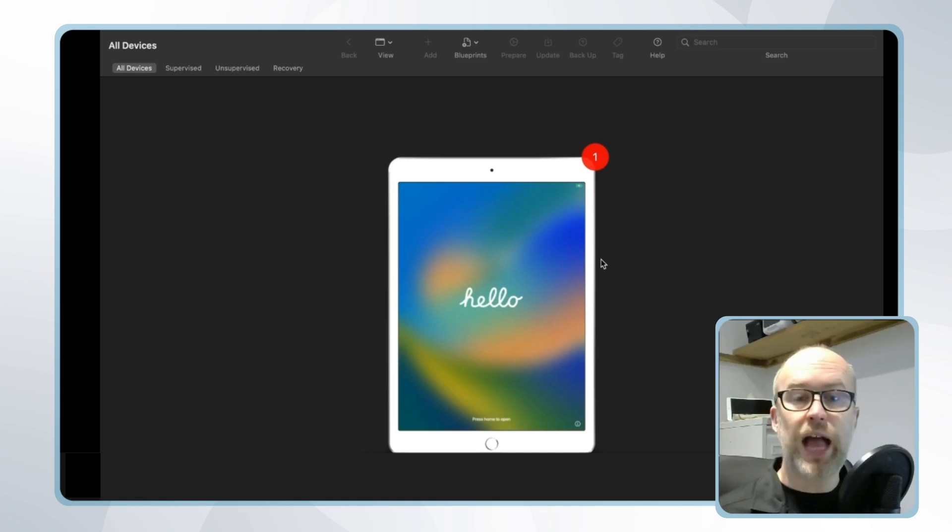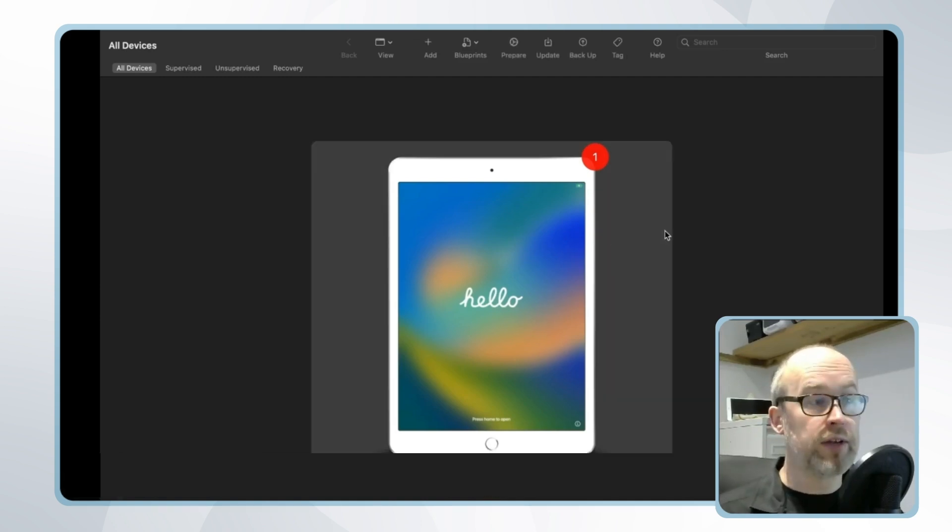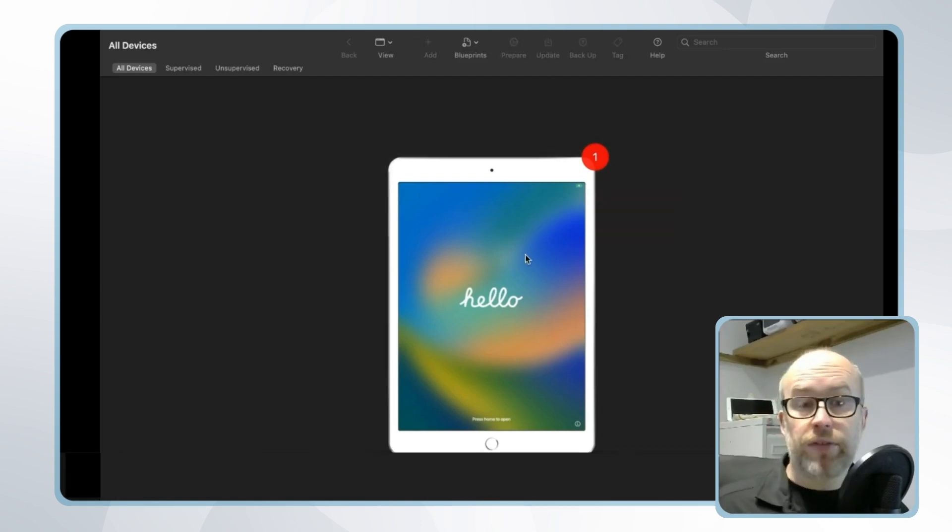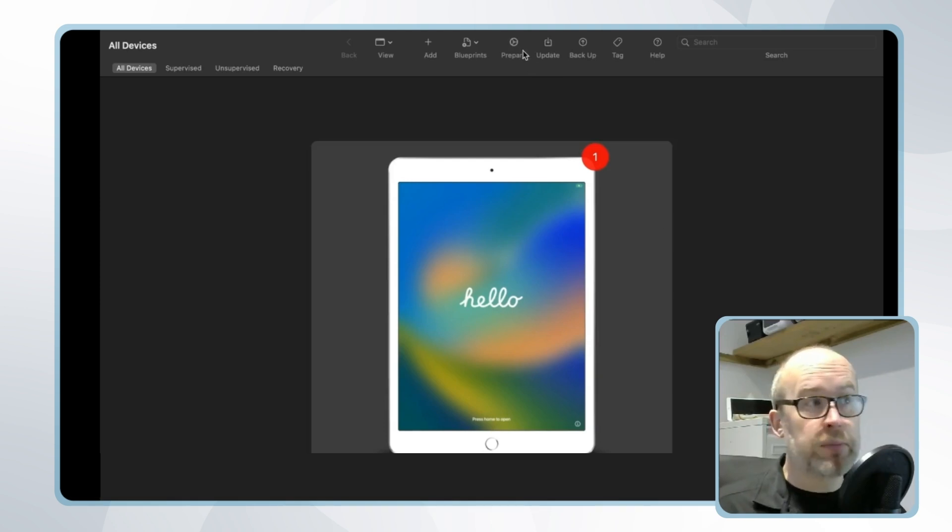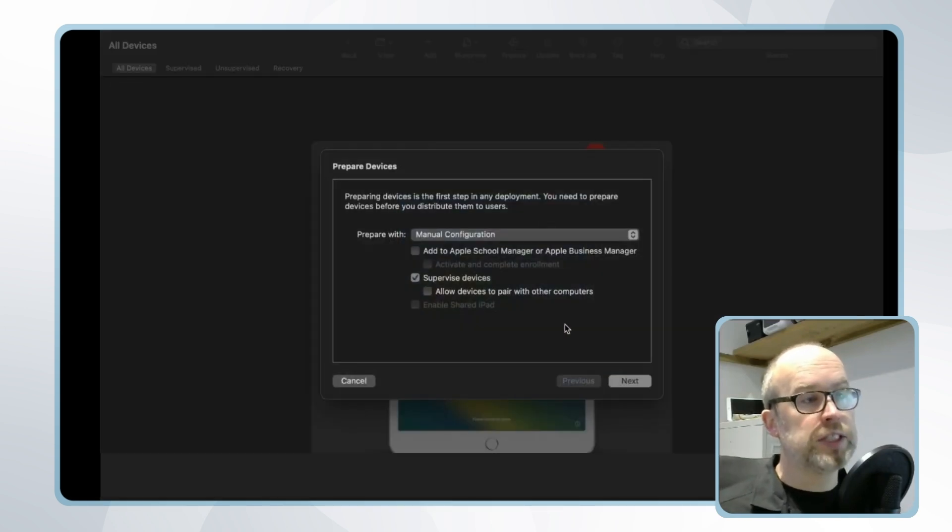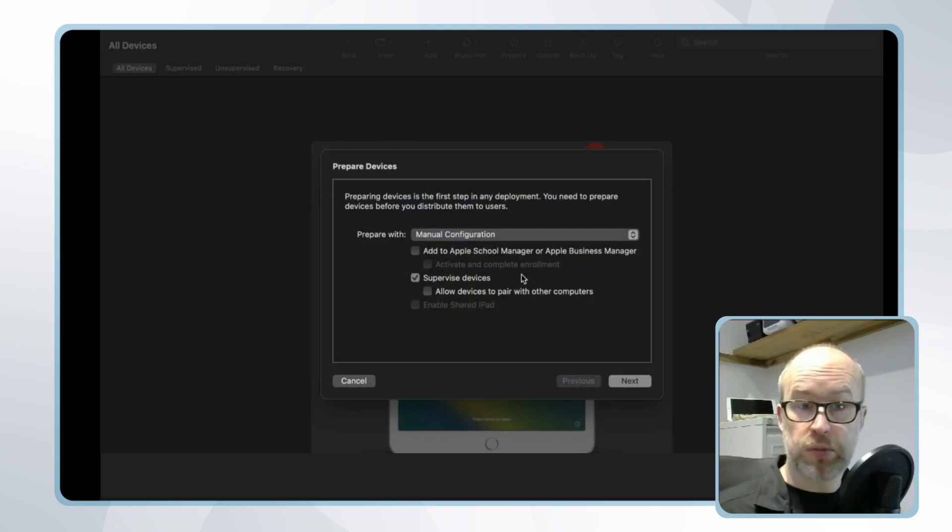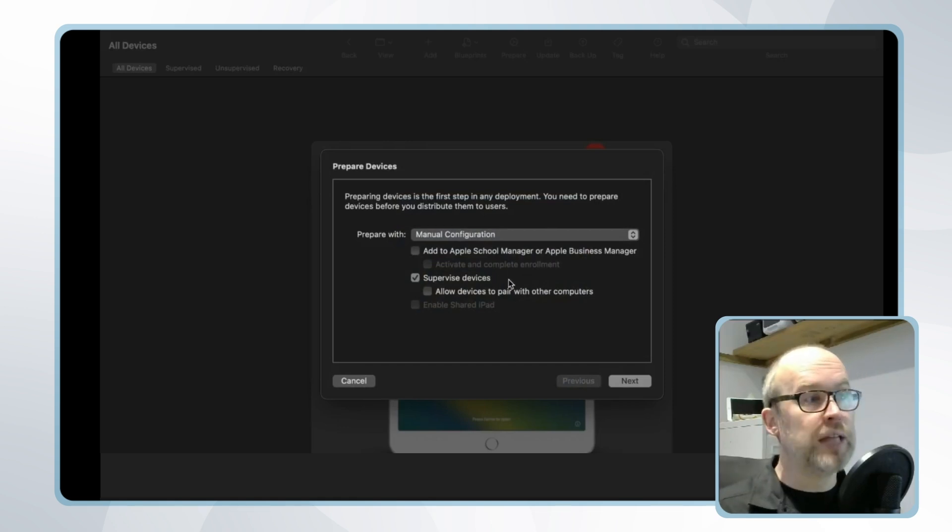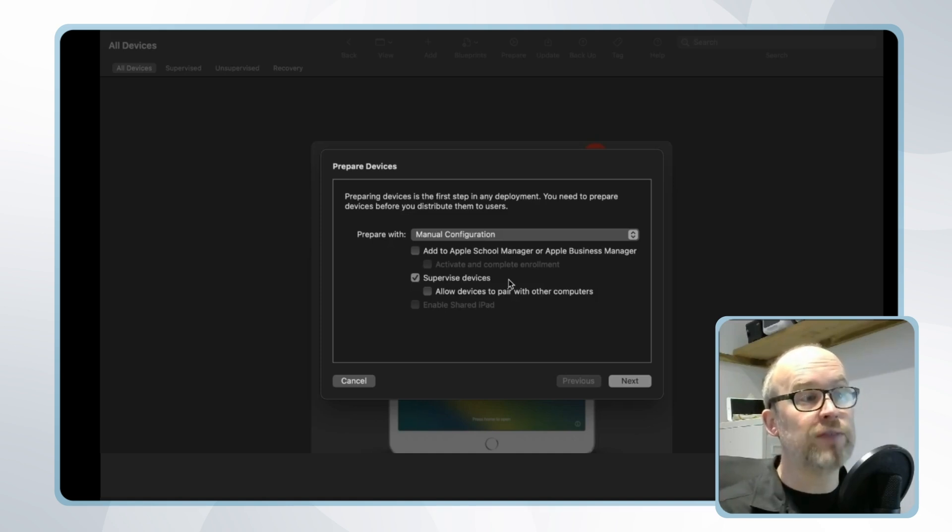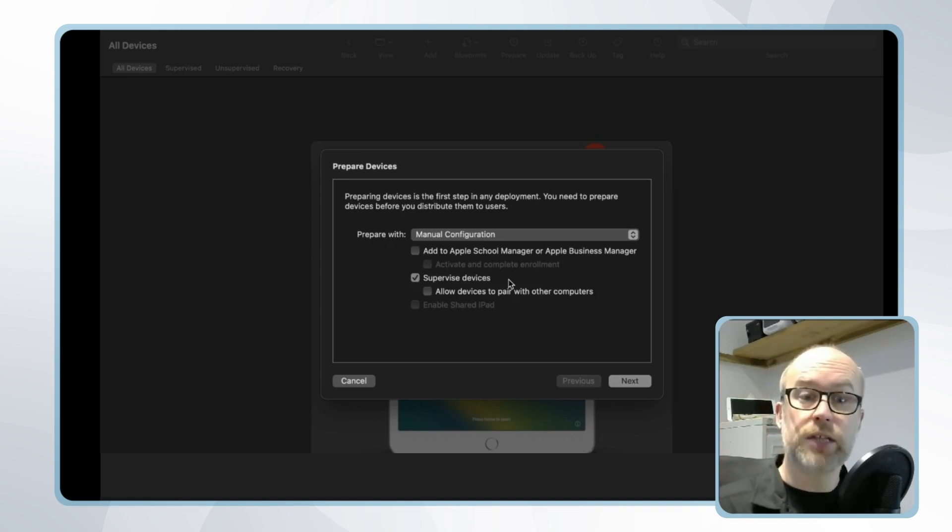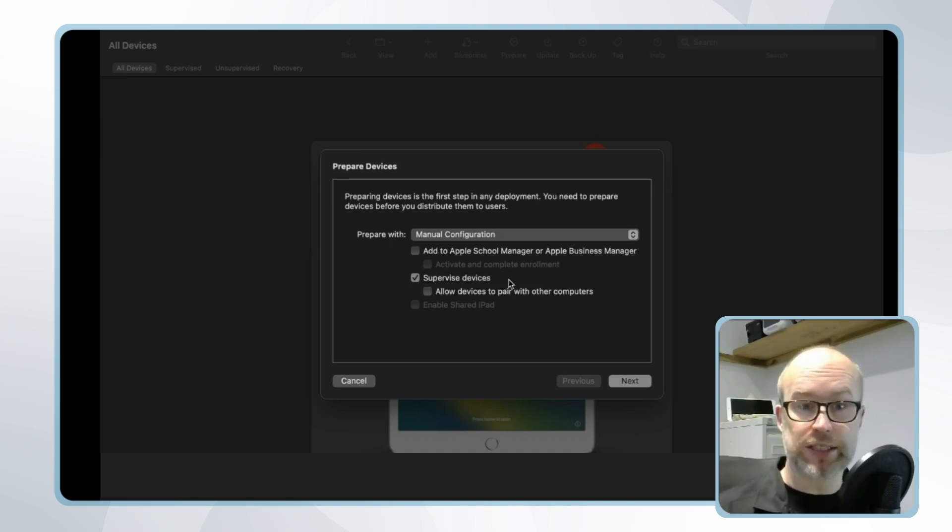If I'm looking to add a device to Apple Business Manager through Apple Configurator first I'll have the device synced via USB to a MacBook and I'll click the option called prepare. Now in this situation we're looking to supervise the devices these are company devices as mentioned previously. We'll also add the option add to Apple Business Manager and make sure we don't have the option of activating complete enrollment checked because we want the enrollment to happen through the Apple Business Manager process as we've already seen.